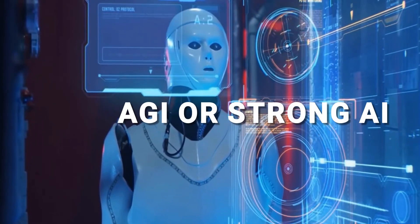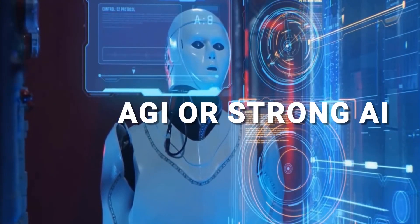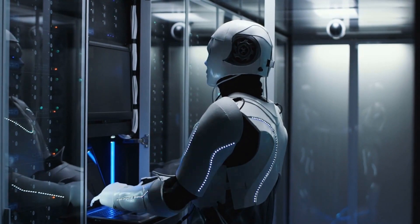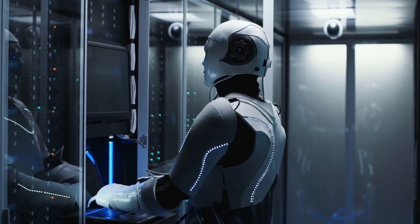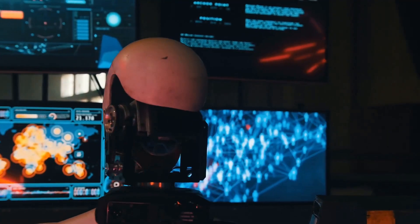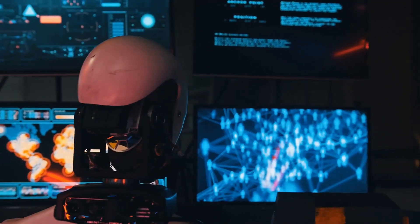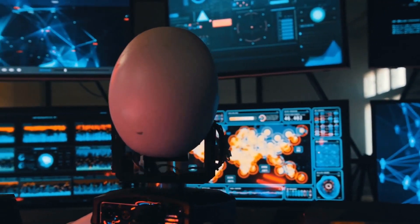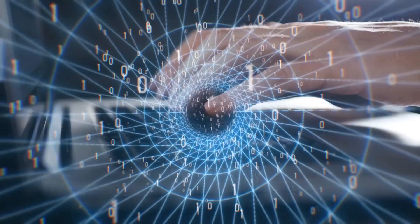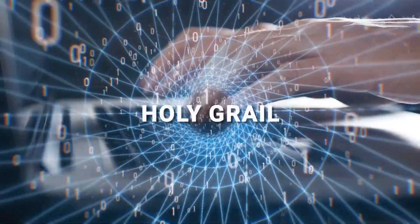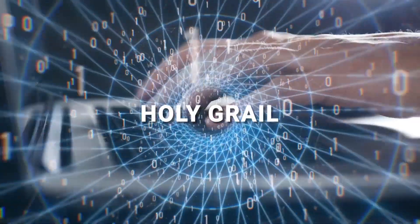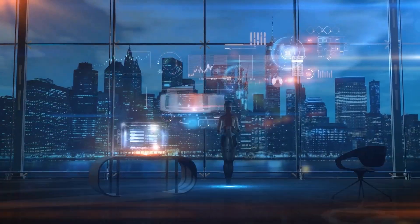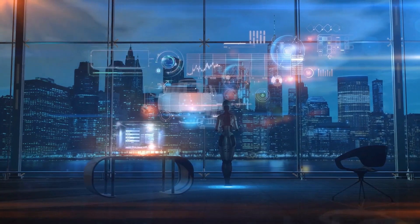Artificial General Intelligence, also known as AGI or strong AI, is a hypothetical type of artificial intelligence that is capable of performing any intellectual task that a human being can. It is considered the holy grail of AI research, as achieving it would represent a significant advancement in the field.